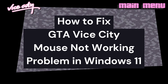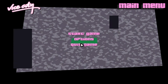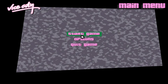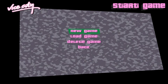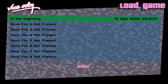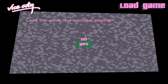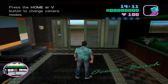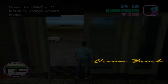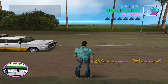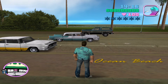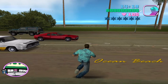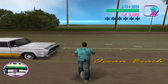How to fix GTA Vice City mouse not working problem in Windows 11. I'm using the keyboard Enter key to enter the game. Now you can see my mouse is not working.